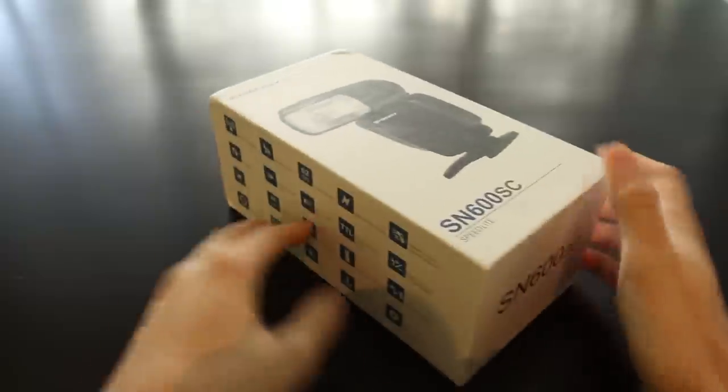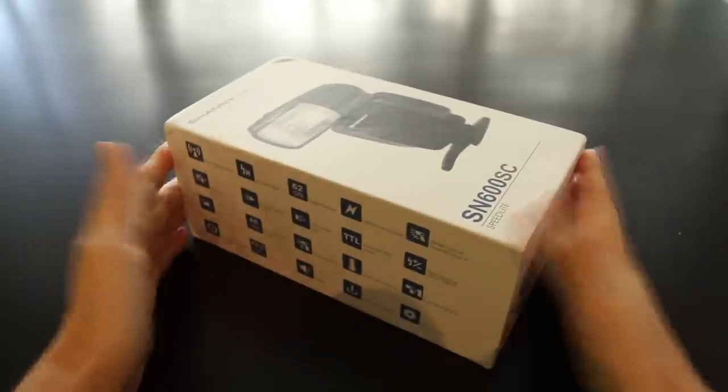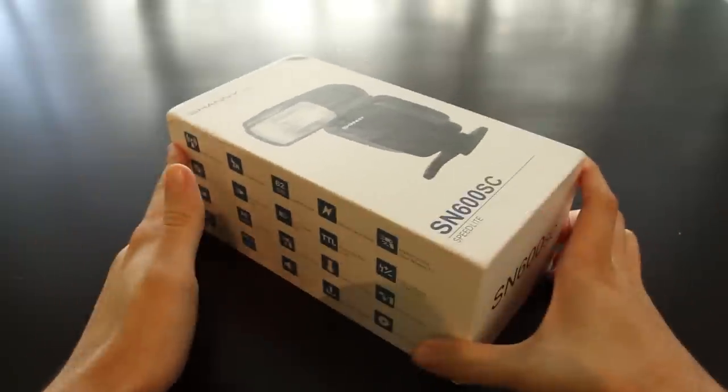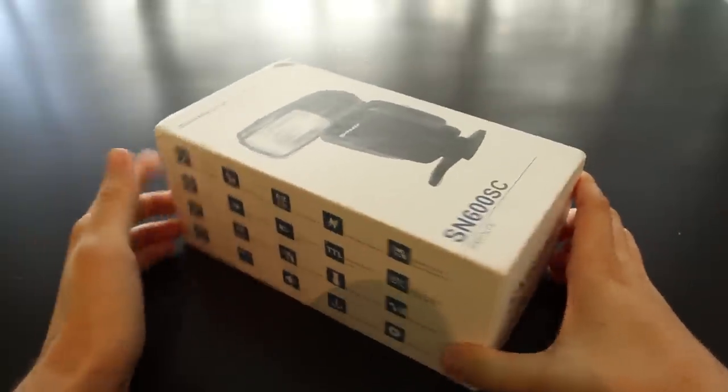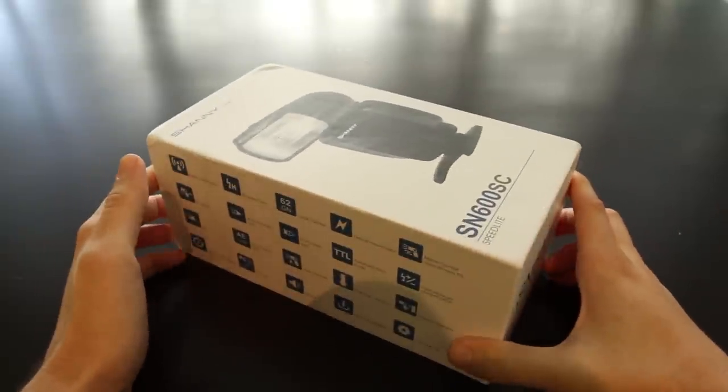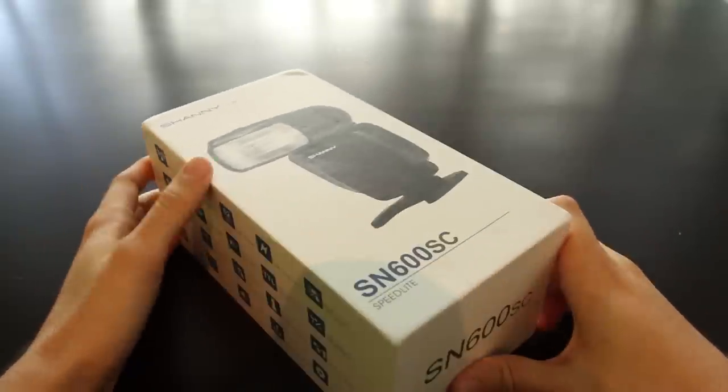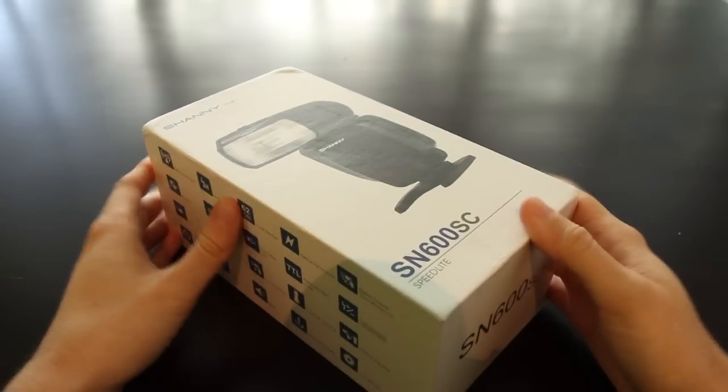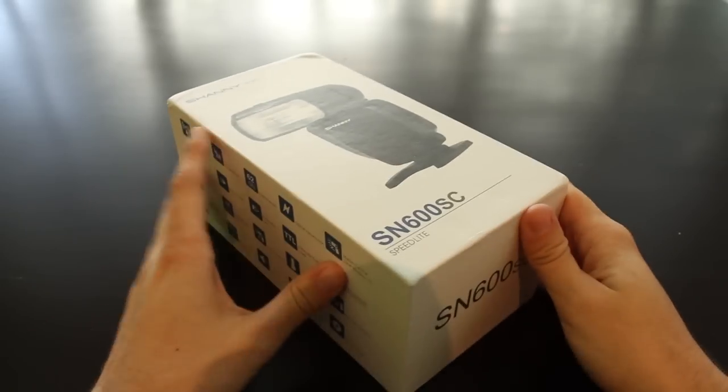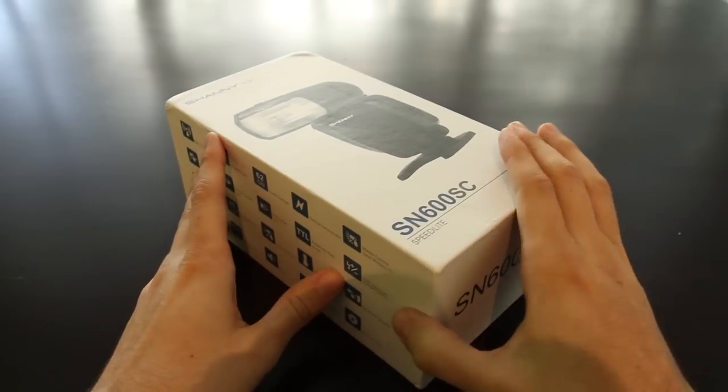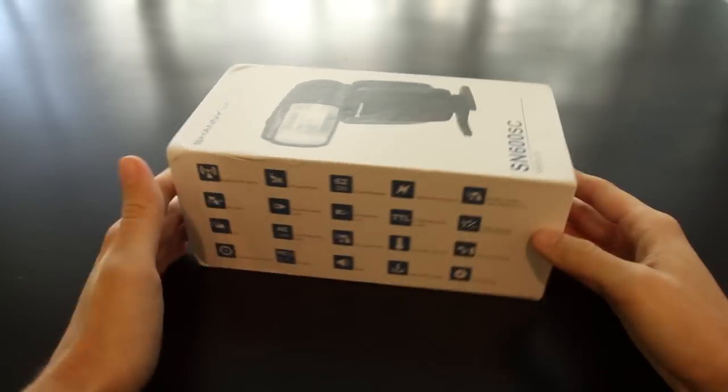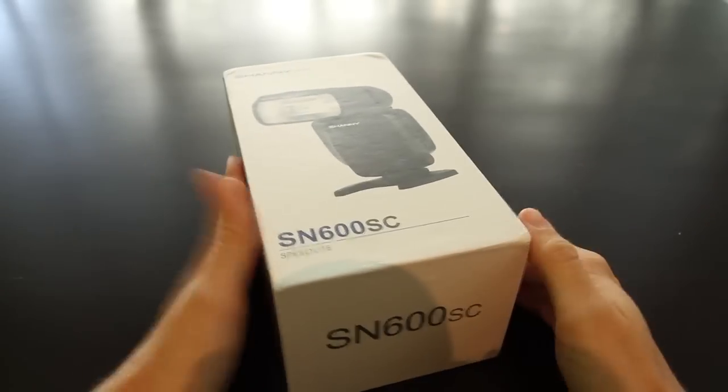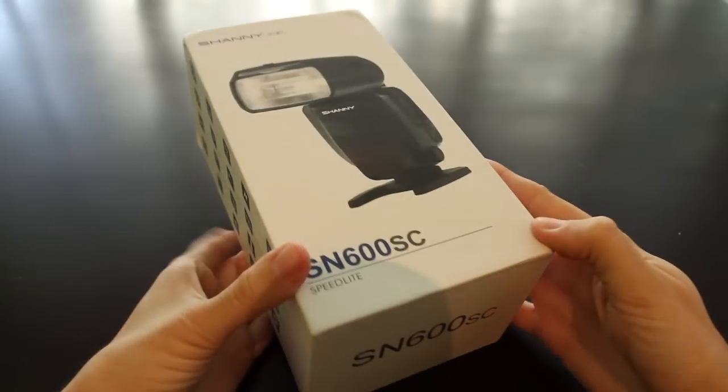We're going to open the box, see what's inside, see the main features of the flash, put it on a camera, put it on triggers, and compare it to other flashes from Yongnuo. So stay around, let's start.